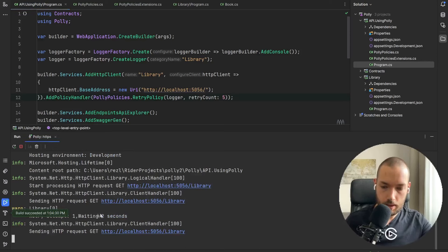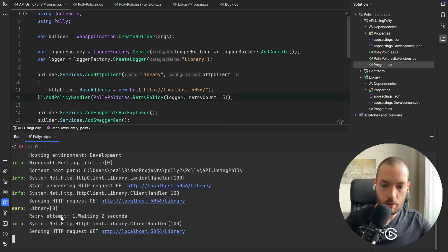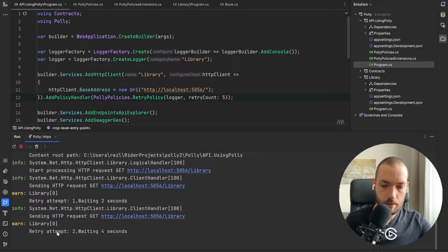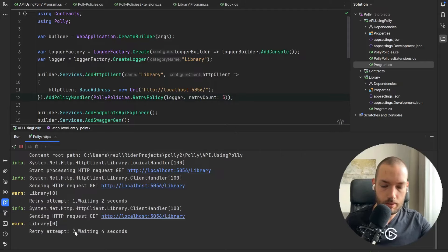And as you see we have the retry attempt first waiting two seconds, retry attempt second one waiting four seconds.